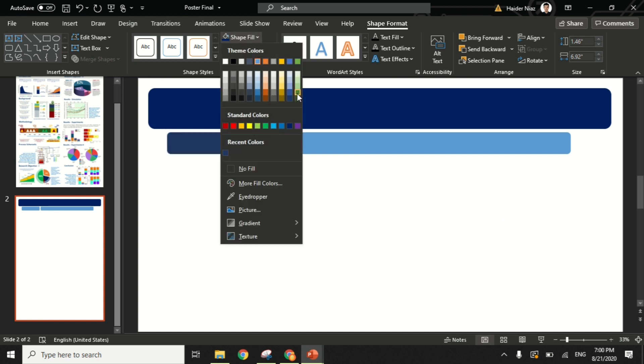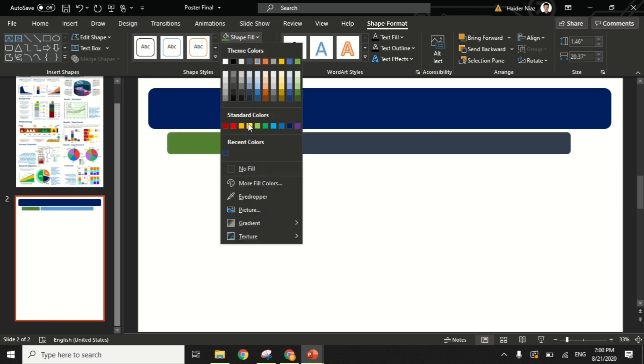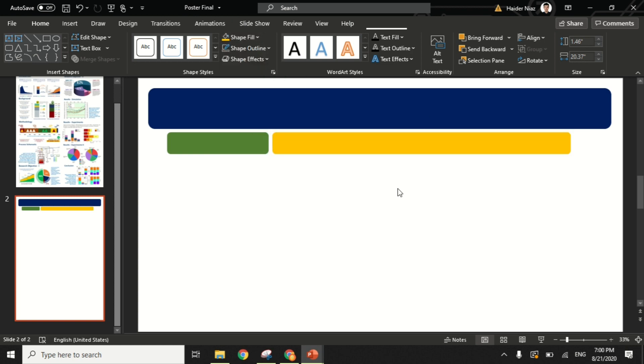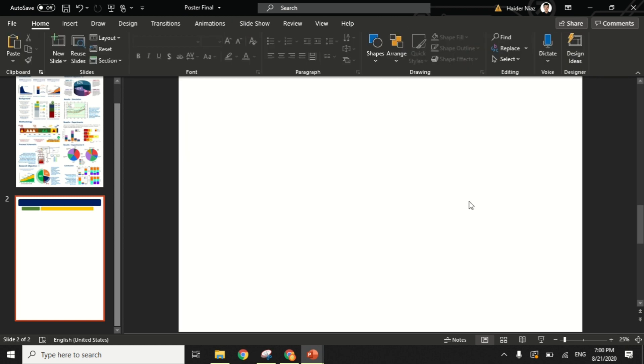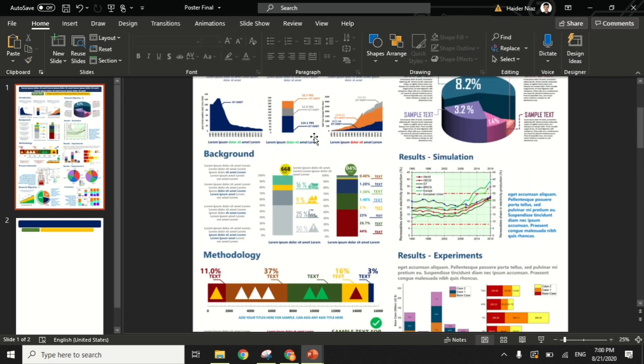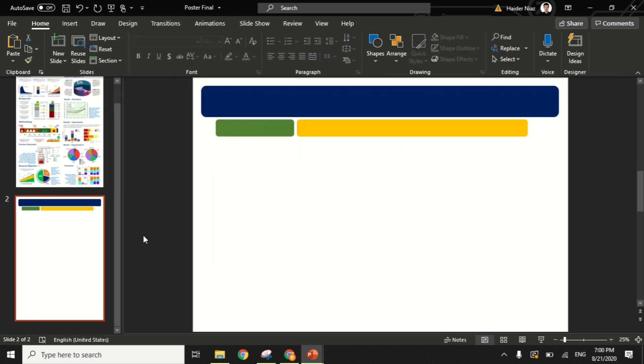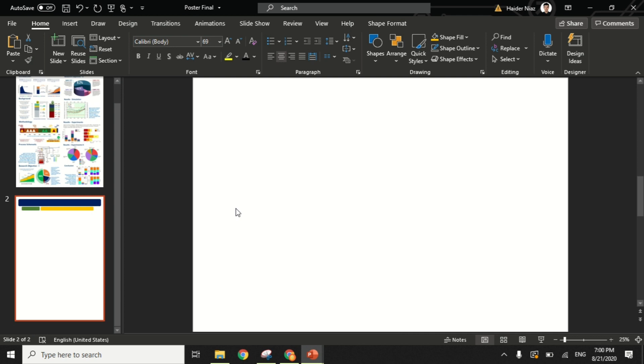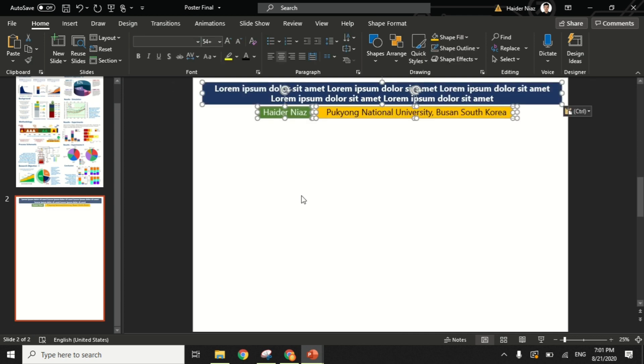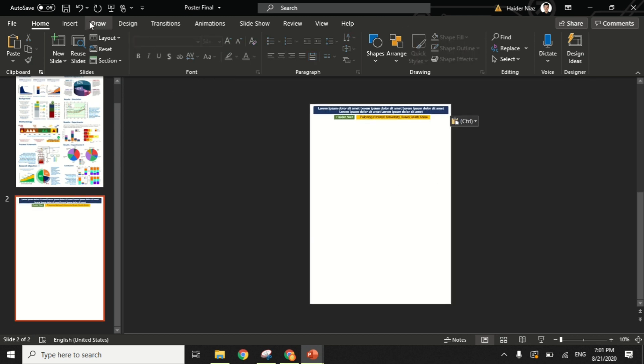Now you can see I'm giving different colors for the title and different color for the name and the university. The title comes first, then the name, and then the university. Let's save time and I'm going to copy the same thing from here. The text I use is sample text, using a simple font which is Calibri, and this font is easily available in Microsoft PowerPoint.